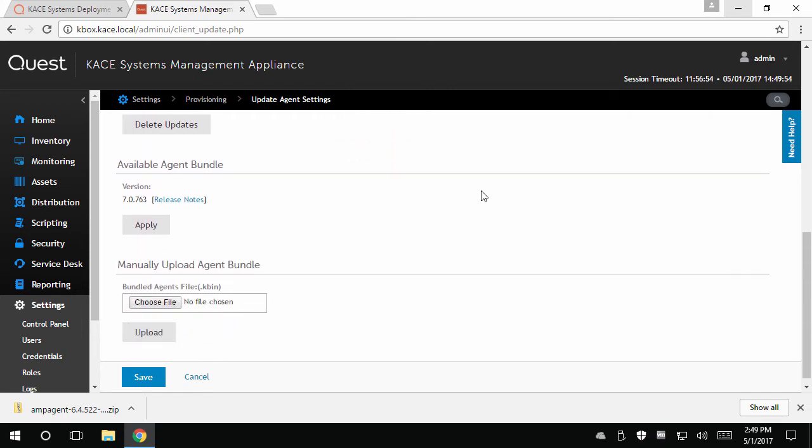The available agent bundle section will only be visible if the Quest KACE support team is currently dispersing a new version of the agent to your region. Generally, when a new version of KACE products are released, the new version is rolled out slowly over the course of a few weeks to appliances directly.